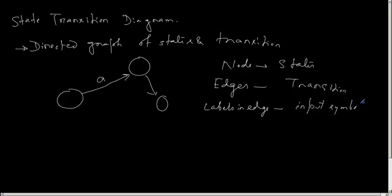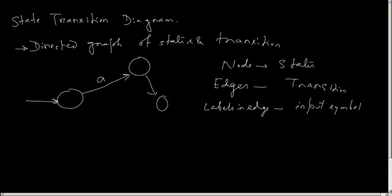And since any DFA has a starting state and final states, the starting state and the set of final states should be marked separately. The starting state is preceded by an arrow, and the final states are represented as two circles surrounded. So this is the way we represent a state transition diagram.